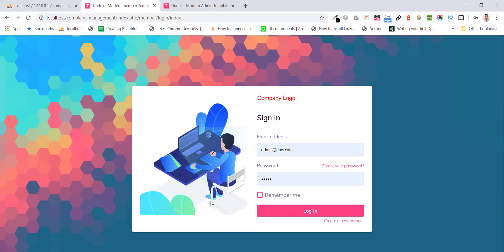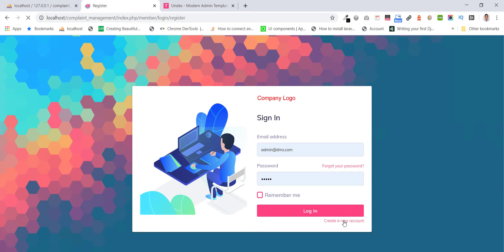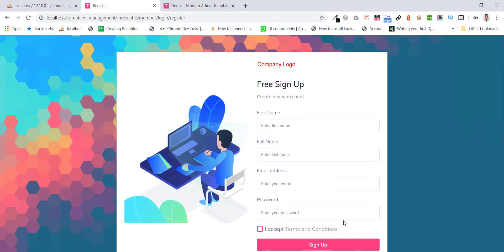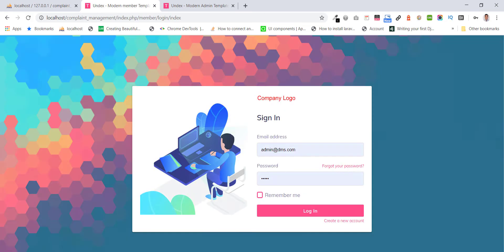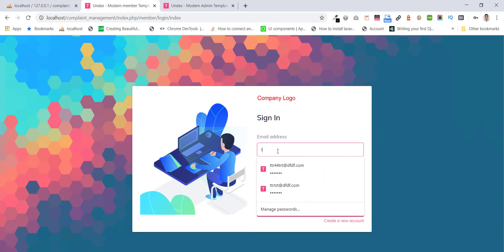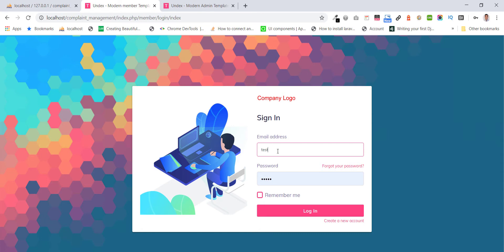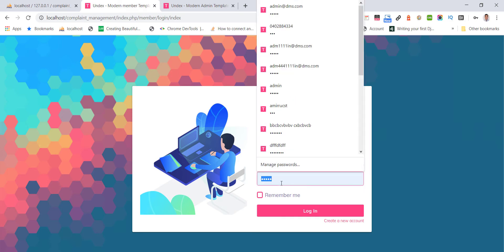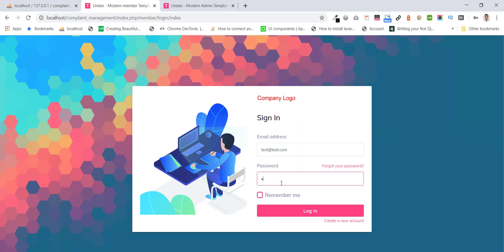First, I want to show you member section. This is our member login. You can register. I already have registered. I'm gonna login. TEST at TEST dot com. Password: TEST.